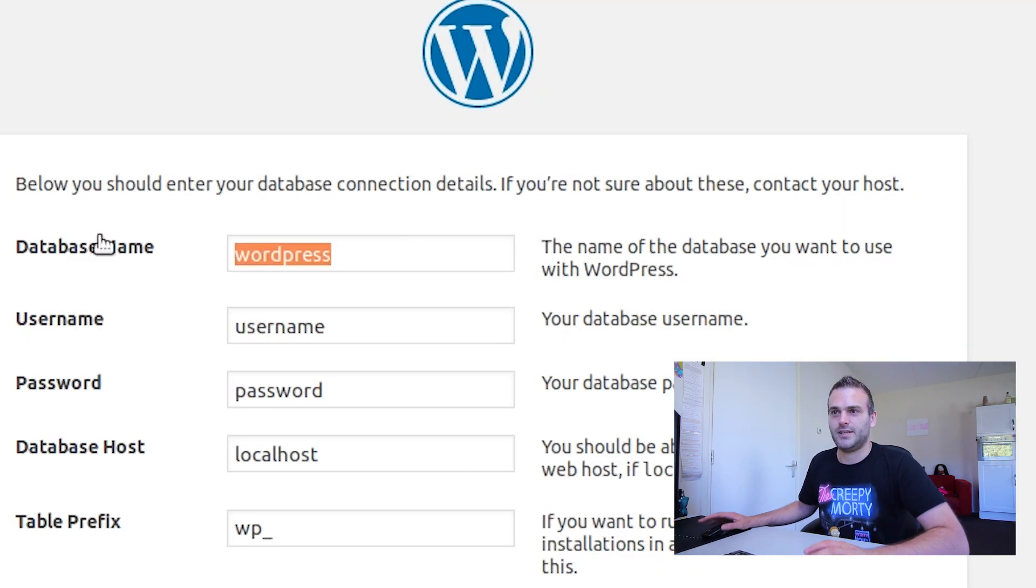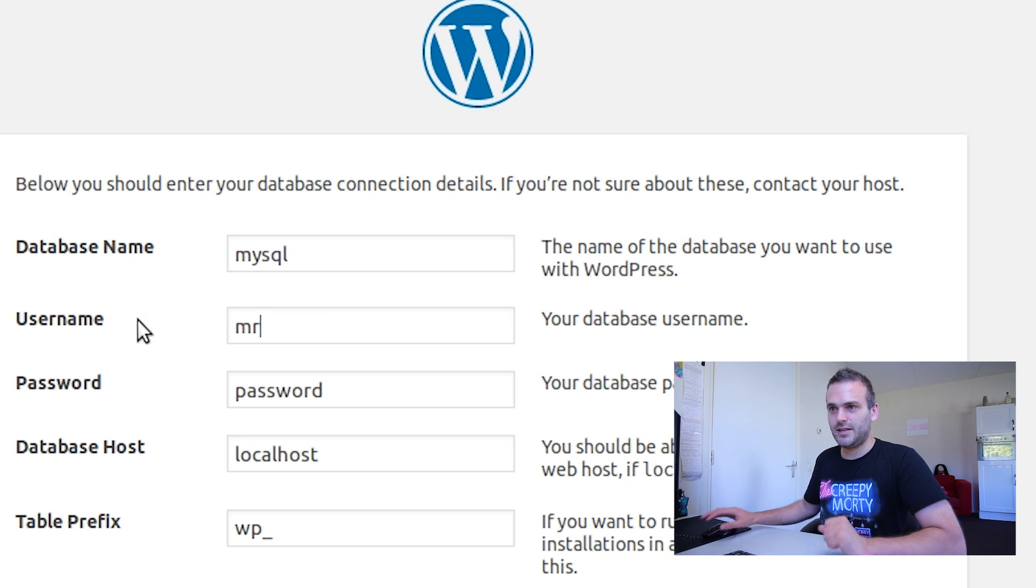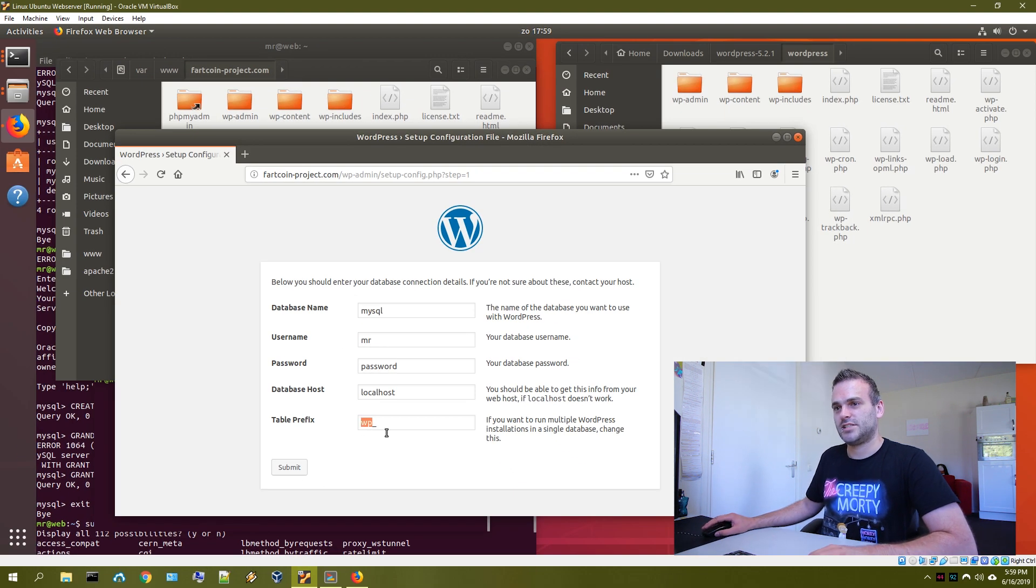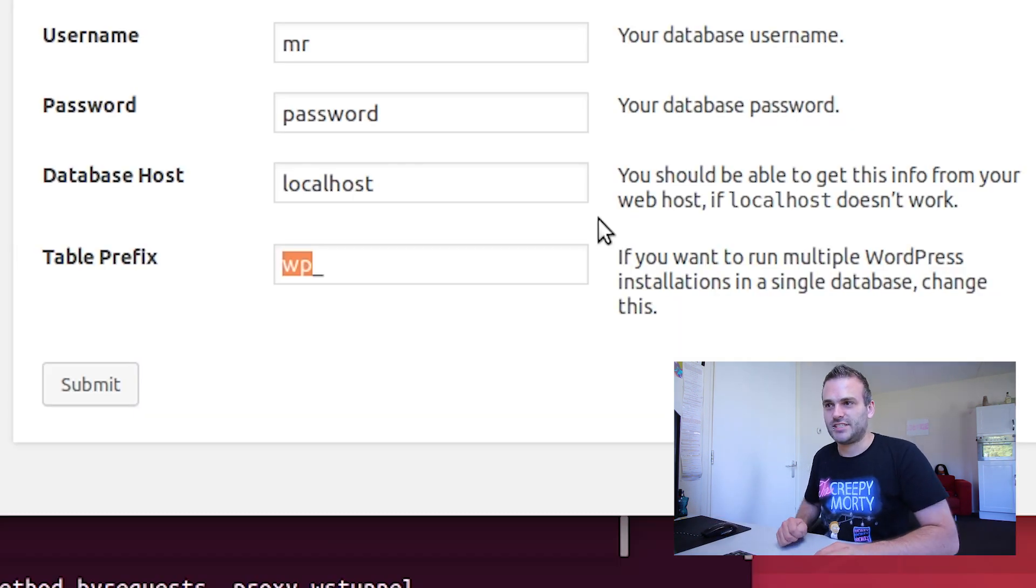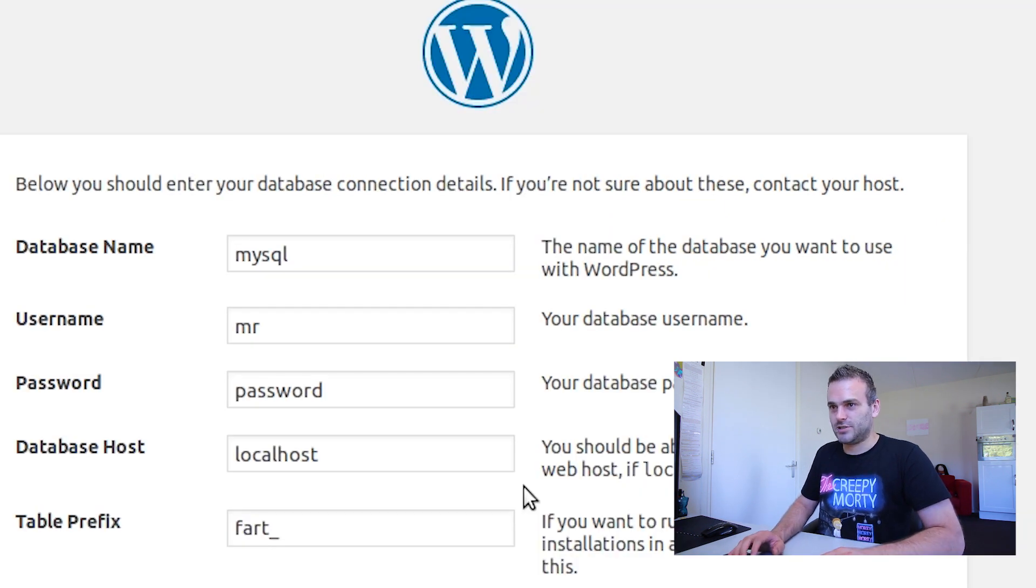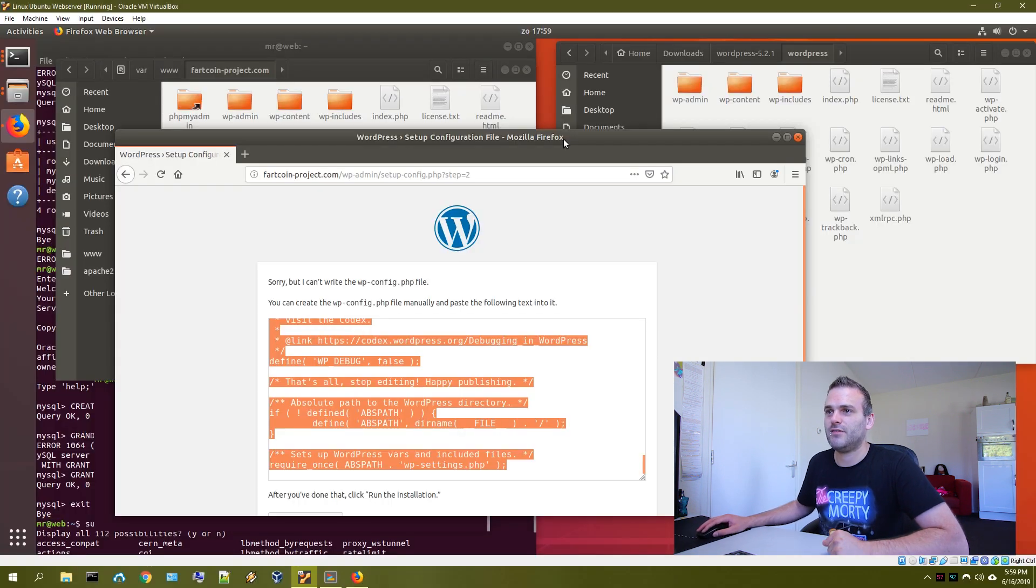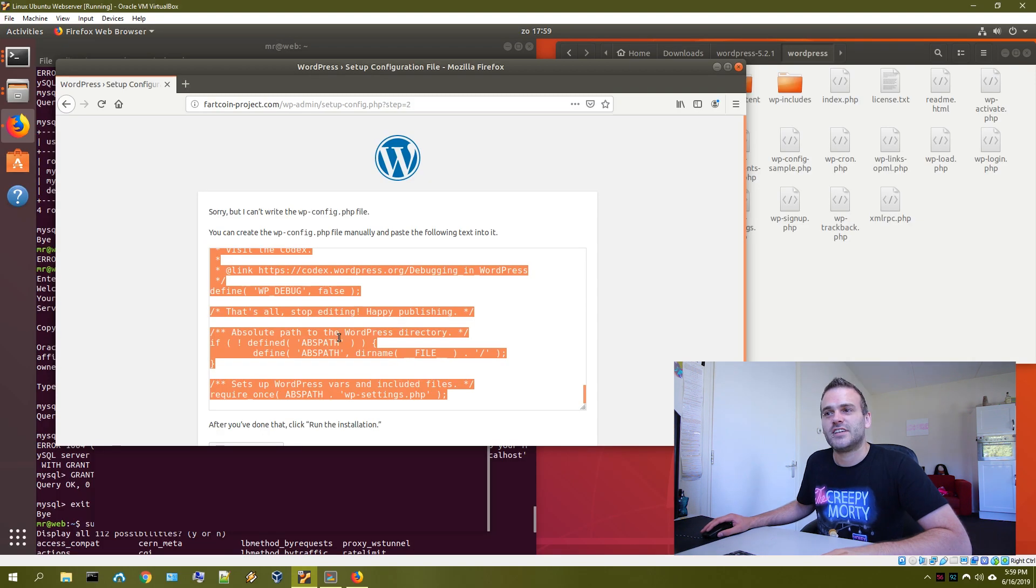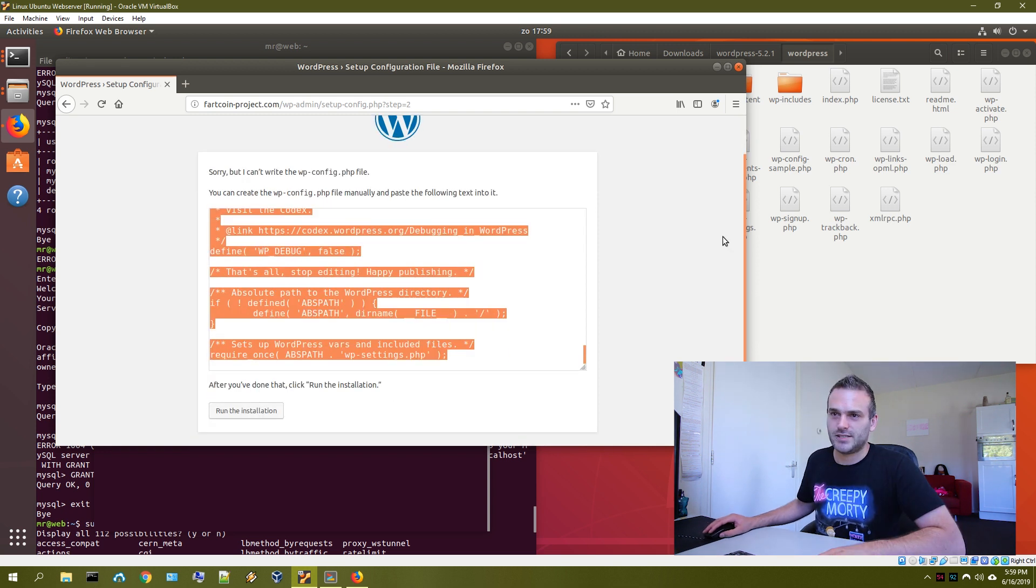So here in database name, you press mysql. That's the name of the database. You use that username that we just created, that mister. You use your password, localhost. And let's call this... The table prefix would be the name of the table. So in this case, this is for the website Falcon project. So let's call it Fart. And submit it. Then we get an error message because it is not allowed to write stuff. So we have to put this in the wp config. So whatever you get here, copy it all and it says after you've done that, run the installation.